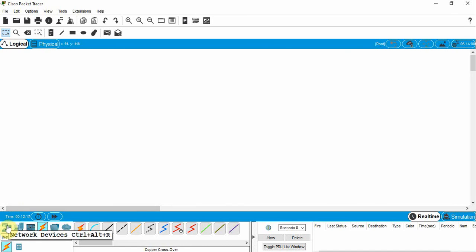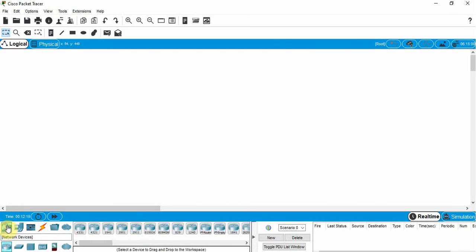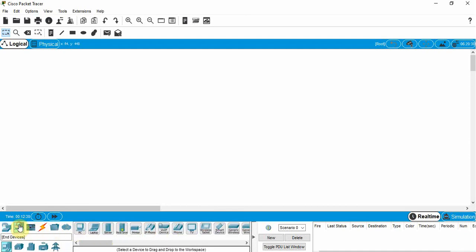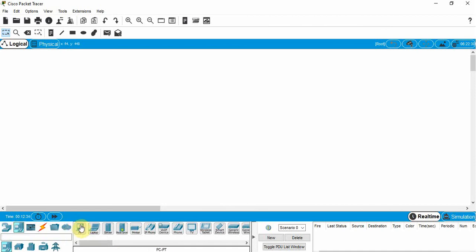Down in the bottom left-hand side here, we have different network devices that we can pick from. If I click on this, I have a number of different Cisco items that I can pick from, and we're going to talk about these more later on. We have end devices here like PCs, laptops, and servers.